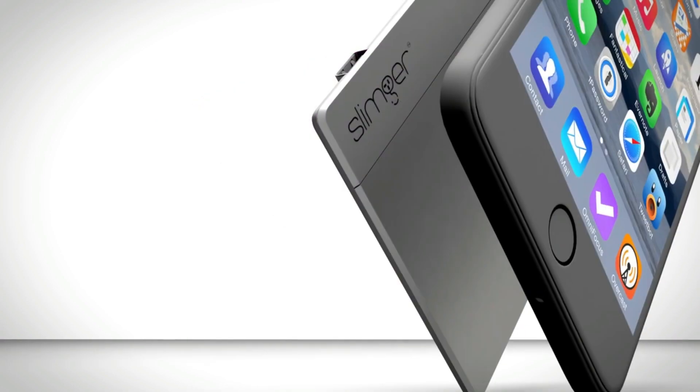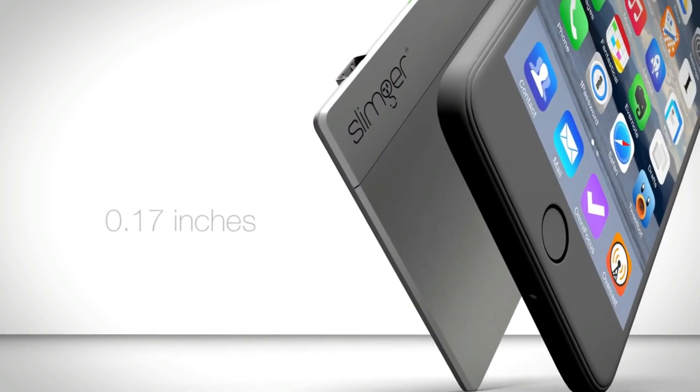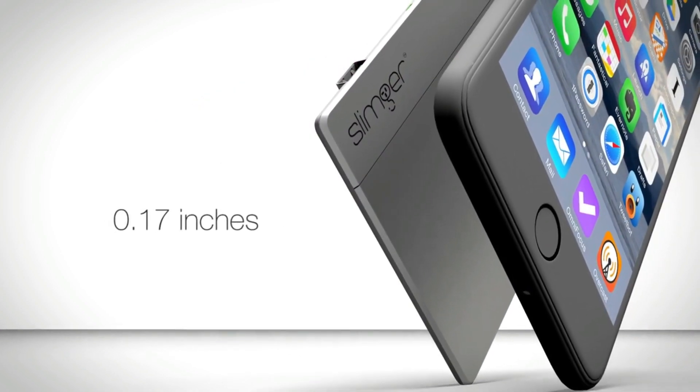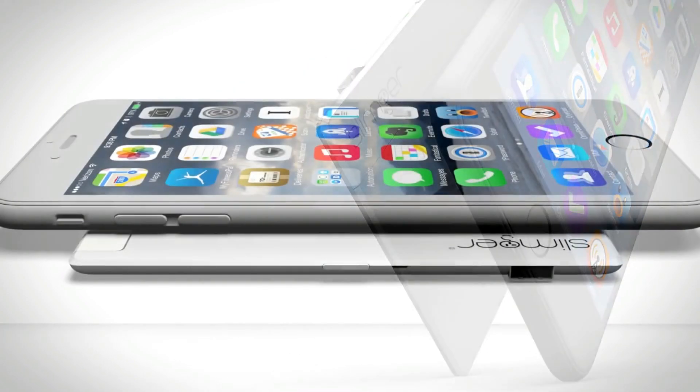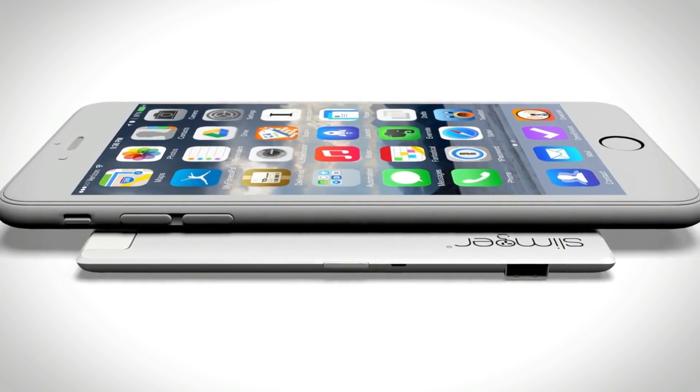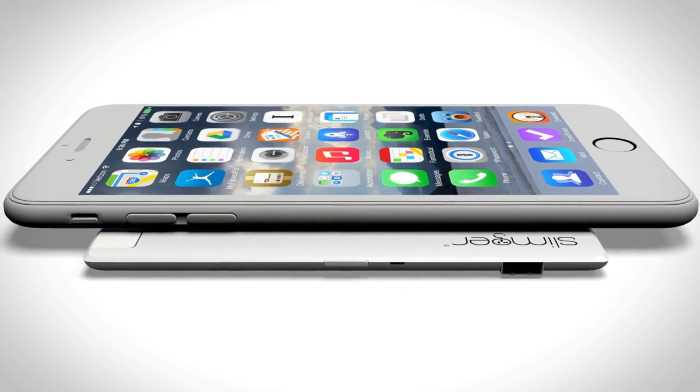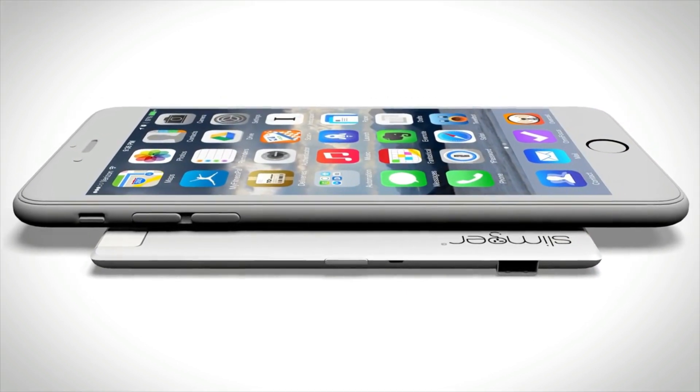The Slimger is only 0.17 inches thick and can easily fit into your wallet so you can carry it around with you everywhere.